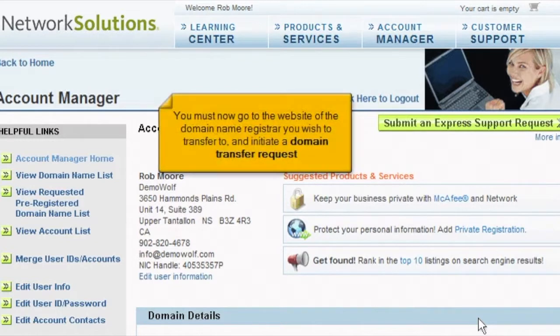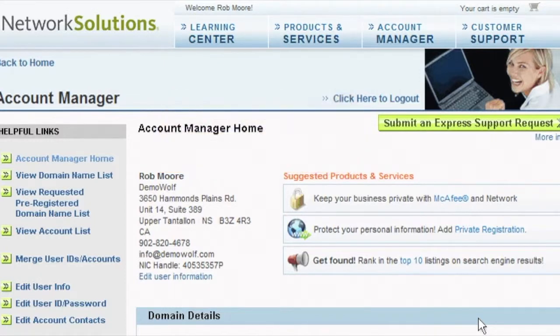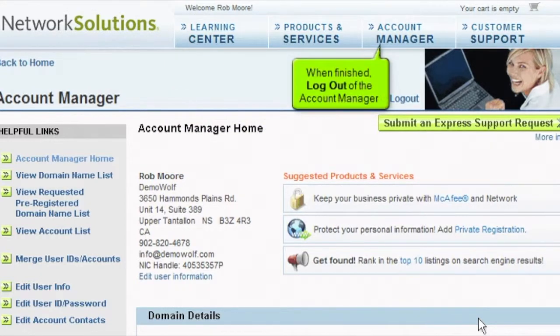You must now go to the website of the domain name registrar you wish to transfer to, and initiate a domain transfer request. When finished, log out of the account manager.